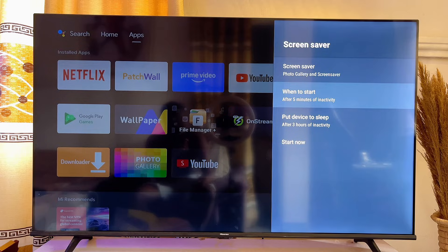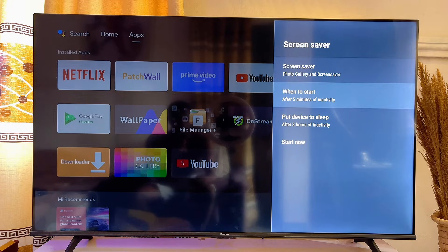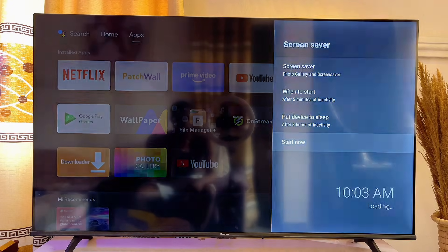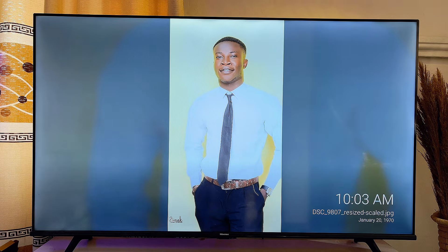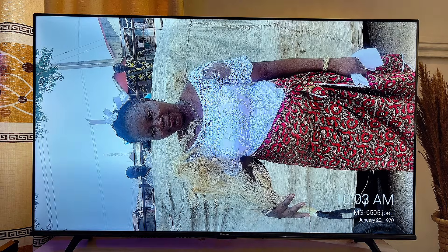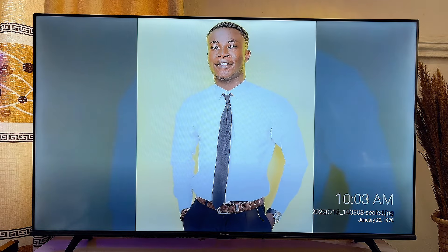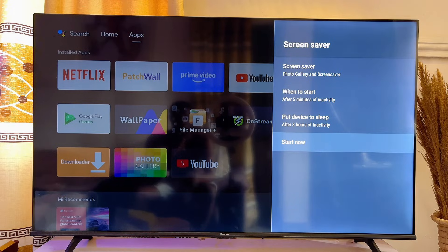Once it is set to Photo Gallery and Screen Saver, you can set when you want your screen saver to start showing. To test it out, click on 'Start Now' and your TV will automatically start showing your pictures as wallpaper or screen saver. You can see how it works — all of the pictures sent to your TV are displayed. That is how to set your own picture as screen saver on your smart TV. If you find this video useful, please smash the like button and subscribe for more tech tips.